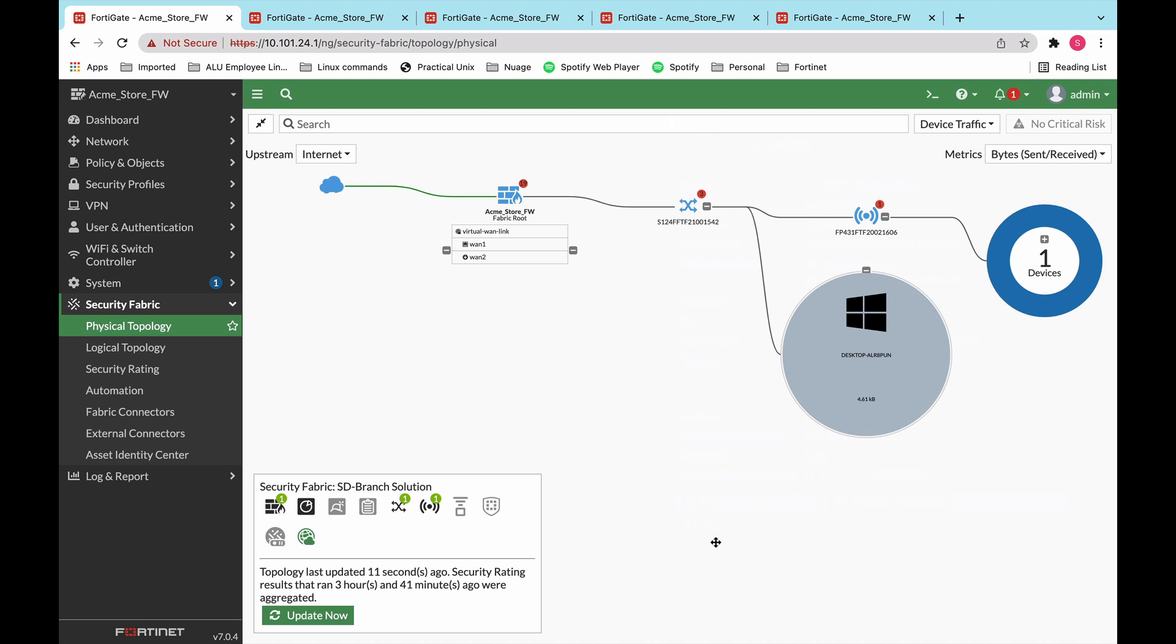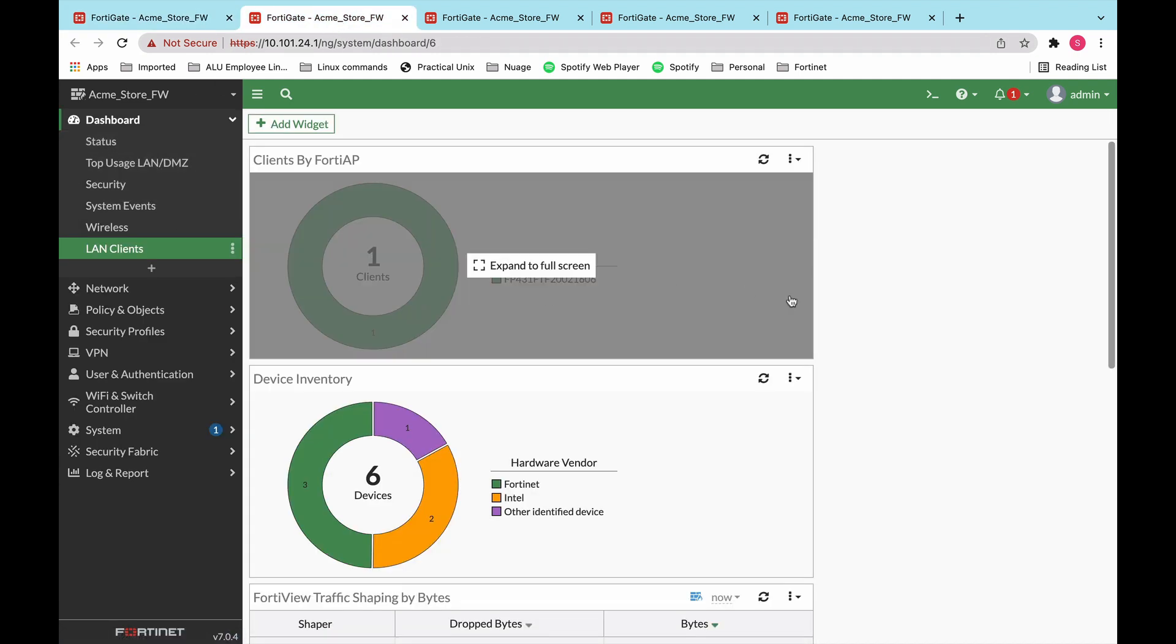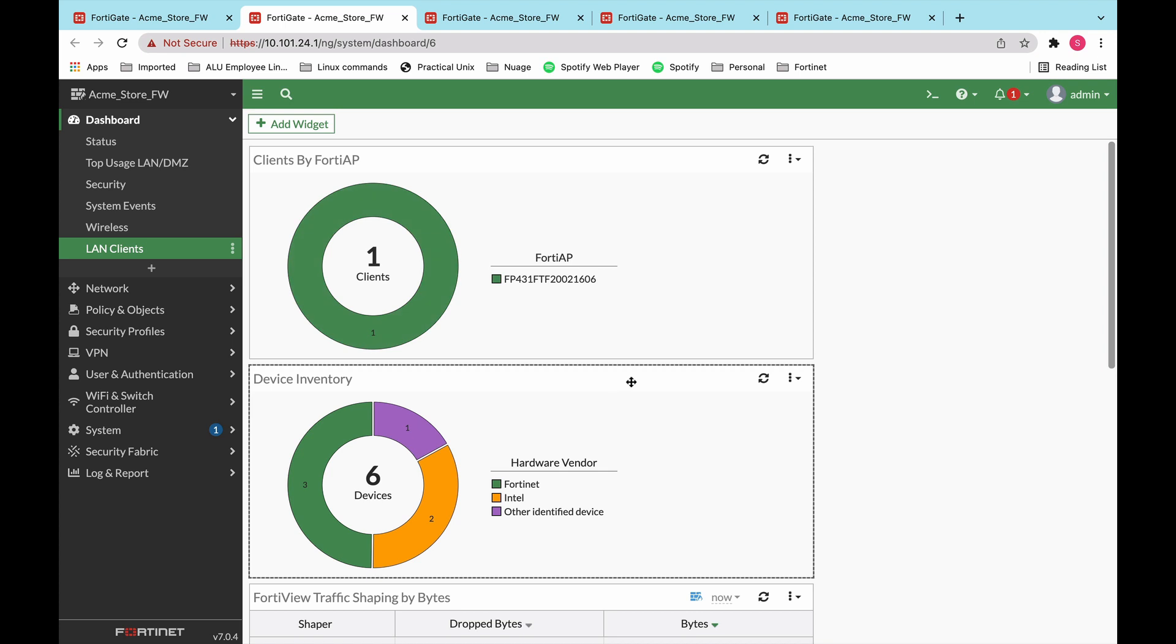Okay, so switching over from the topology, let's look at the dashboard. The dashboard contains several widgets that are pre-built into the GUI itself, but you can also create your own custom dashboards just like what I did over here. This one is called LAN clients, where you can tell about all the servers and all of the users that are connected to the branch at any given time.